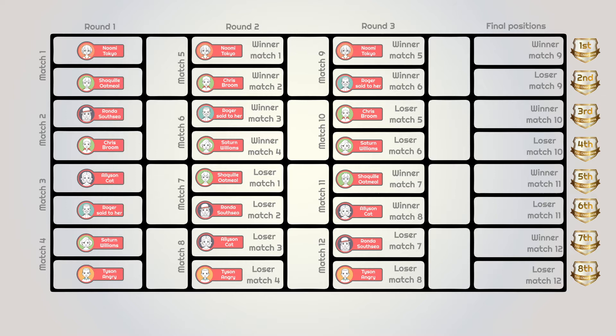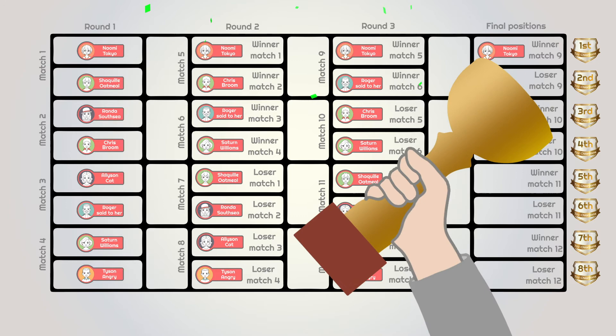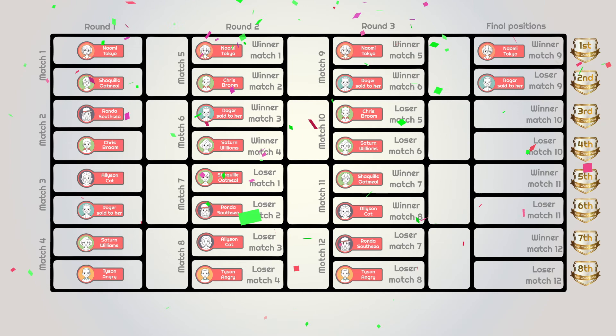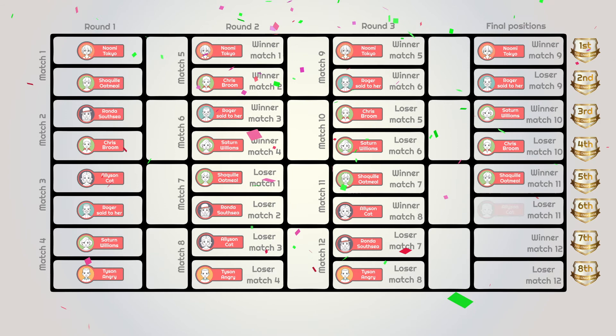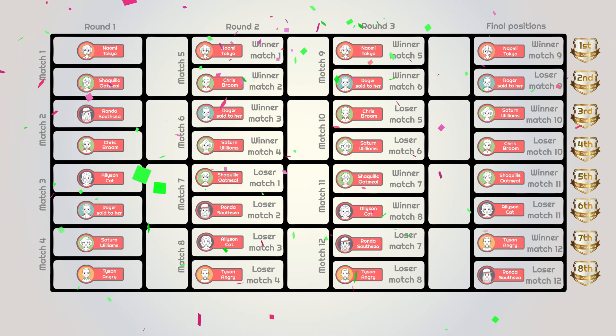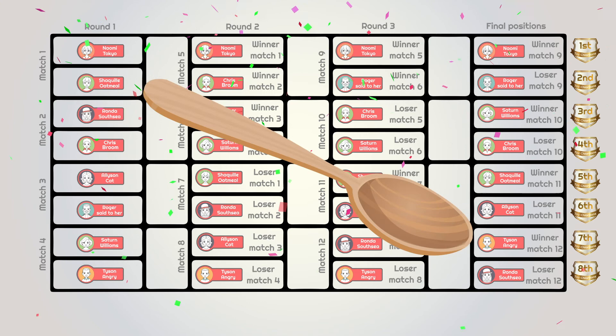Round three is the final round and determines everybody's finishing position. Naomi Tokyo plays Roger Setteher for first place. Match 10 determines third place, match 11 fifth place, and match 12 is for the wooden spoon. Naomi Tokyo beat Roger Setteher to win the Monrad. Saturn Williams beat Chris Broom for third. Shaquille Oatmeal finishes fifth. Ronda Southsea loses her final match to Tyson Angry — having lost all three matches, she wins the wooden spoon.